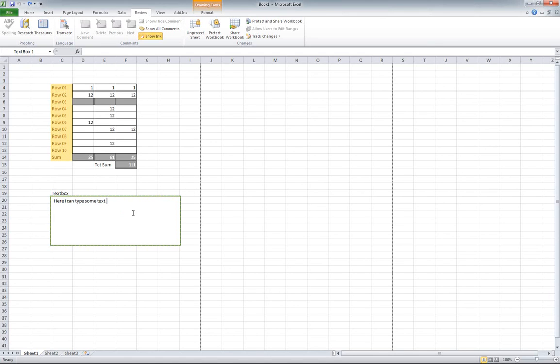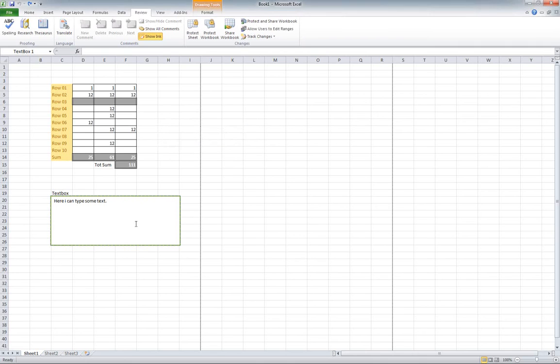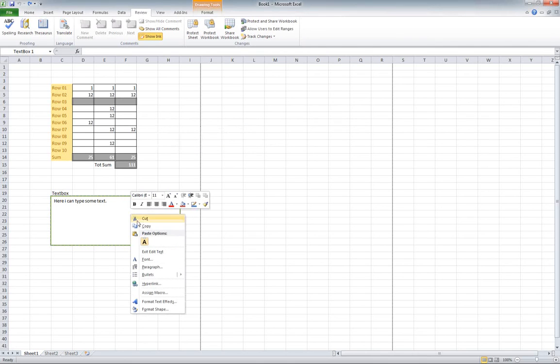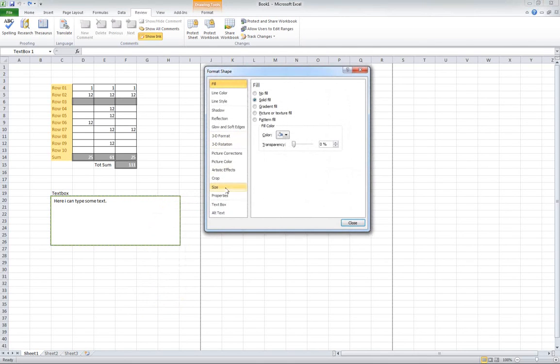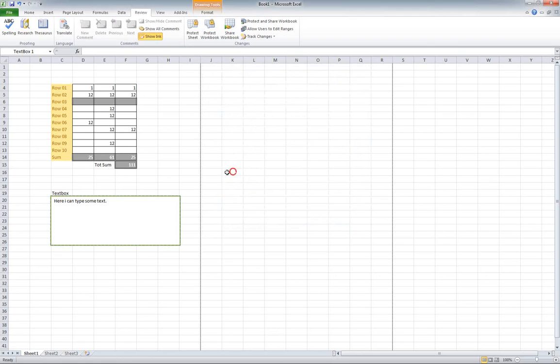That's how you protect and unprotect this. If you're going to go back, right-click, format shape, go down to properties, and then you can do whatever you want with it. Okay, good luck.